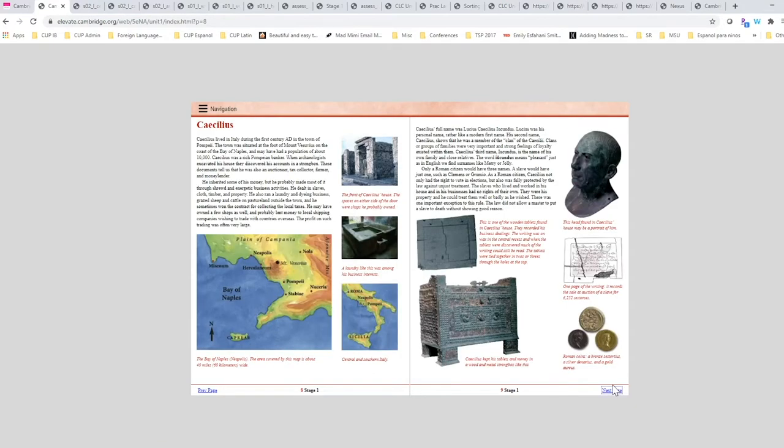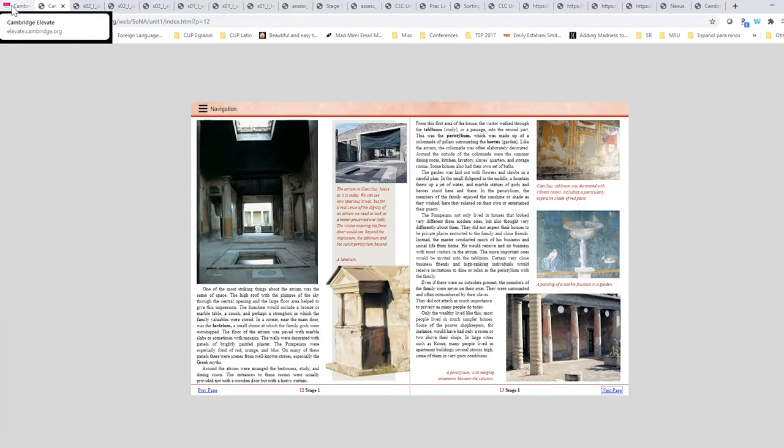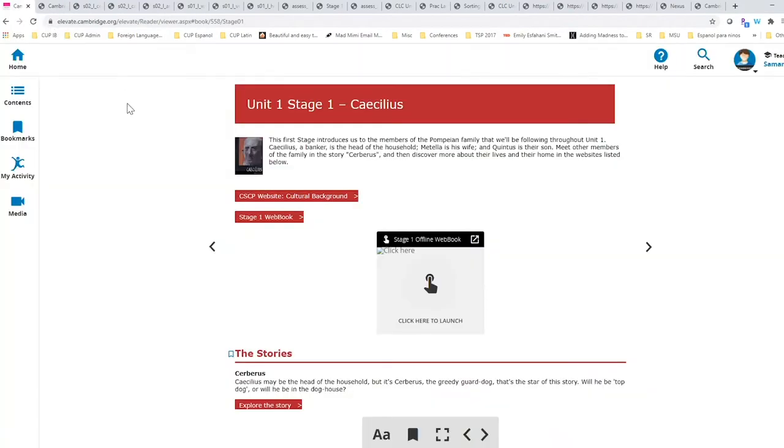There's also cultural background that closes each stage that reinforces and extends learning. I'm going to now take us back to the student platform.